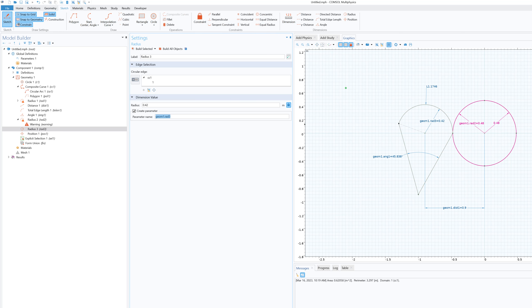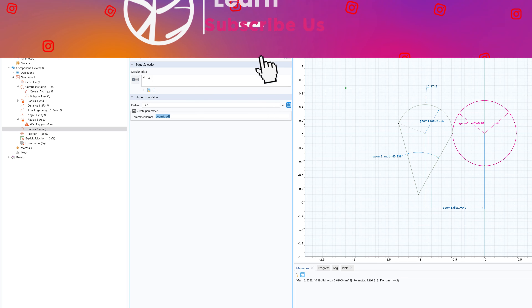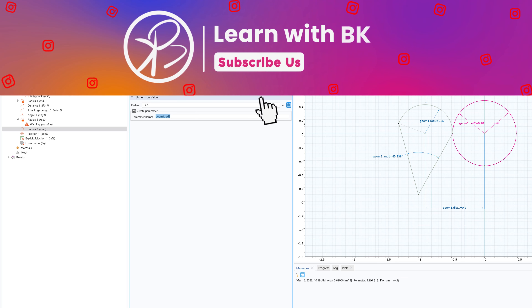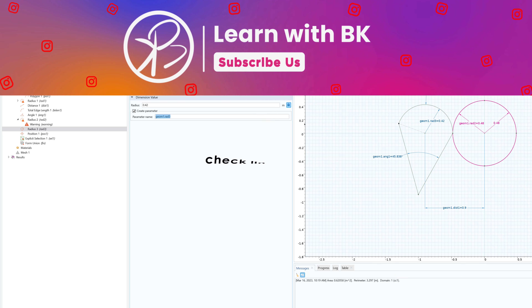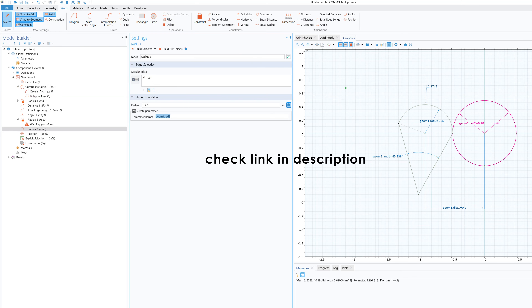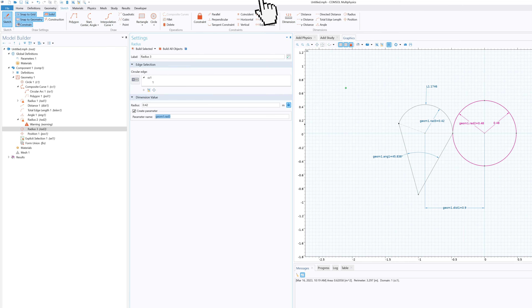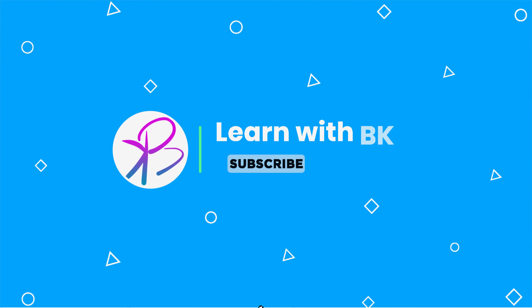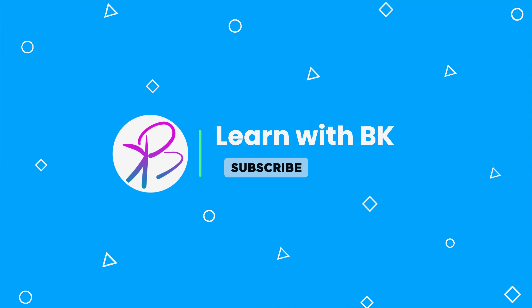I hope this video helped you. If it did, please give a like and subscribe to our channel — it really helps. If you want to check out our courses on COMSOL Multiphysics, the link is in the description below. Have a nice day!